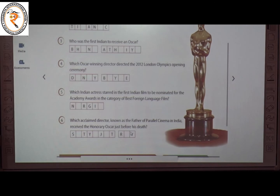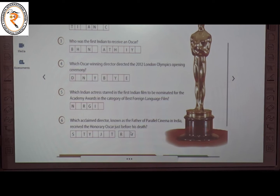The fourth question: which Indian actress starred in the first Indian film to be nominated for the Academy Award for Best Foreign Language Film? The answer is Nargis — N-A-R-G-I-S. The fifth question: which acclaimed director, known as the father of parallel cinema in India, received the honorary Oscar just before his death? The answer is Satyajit Ray.